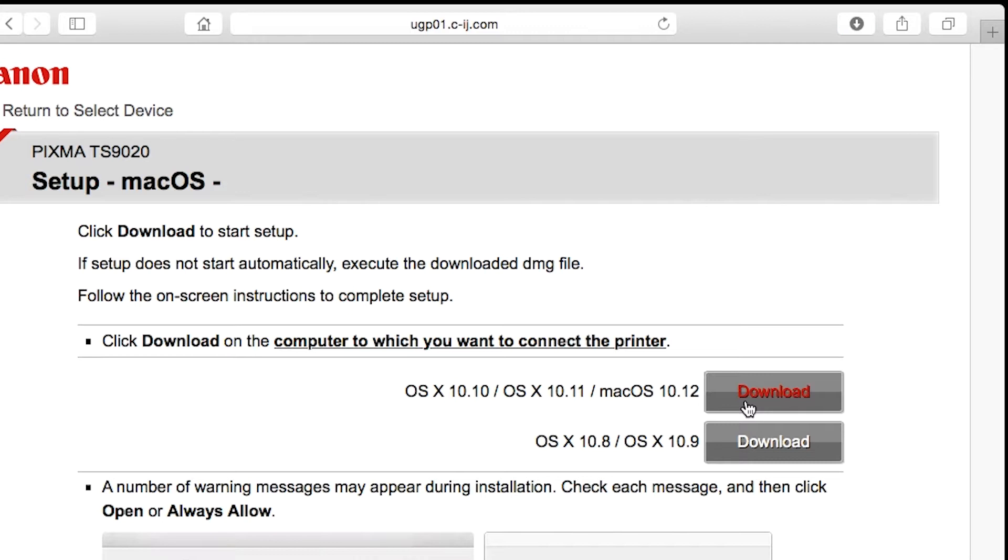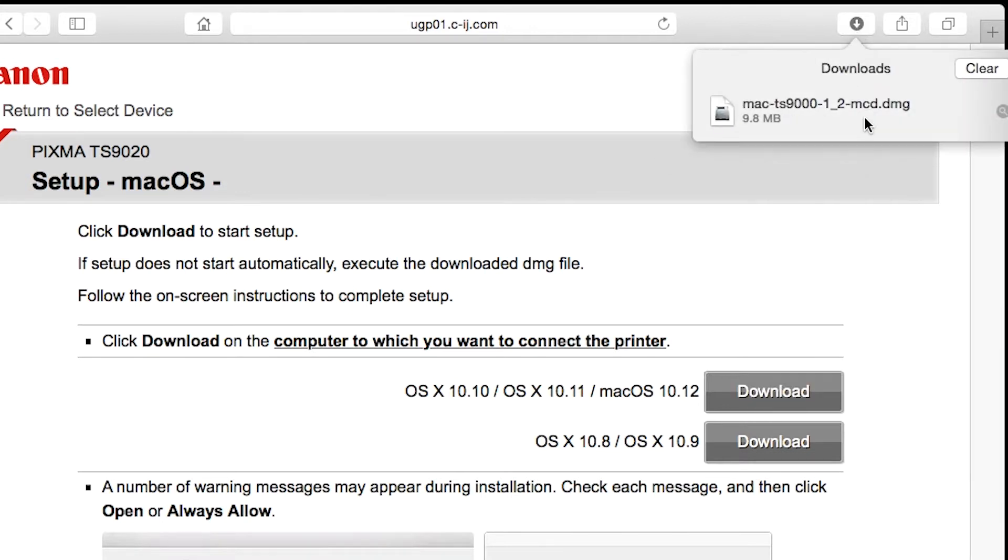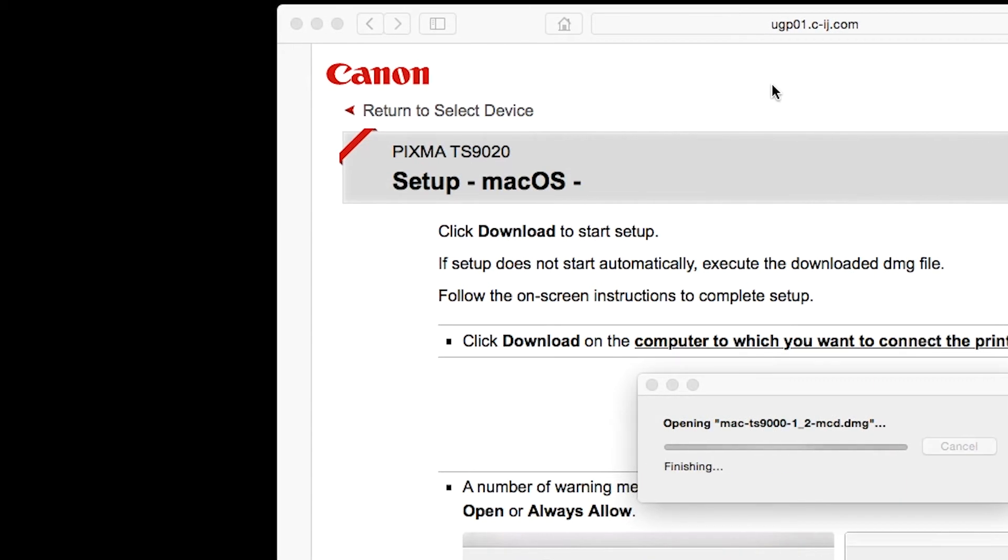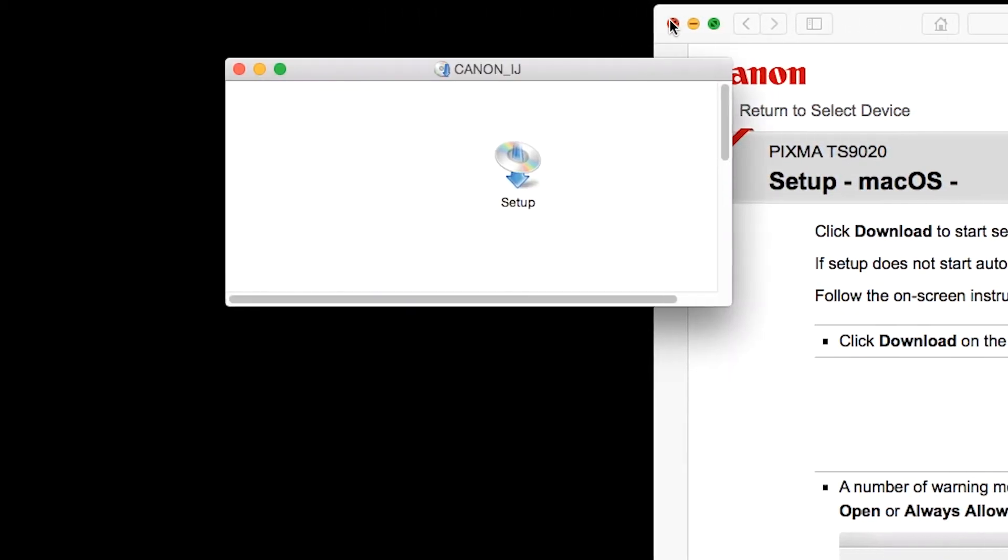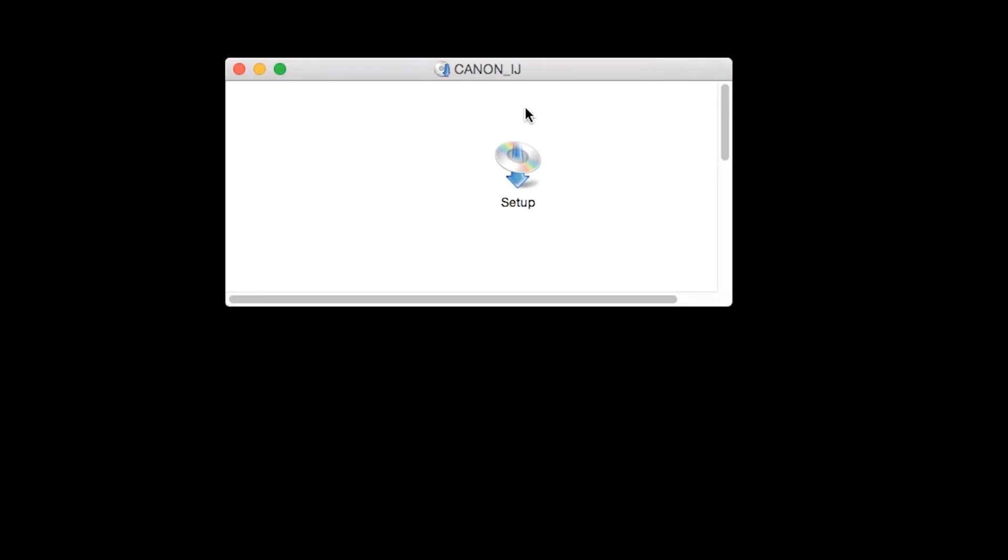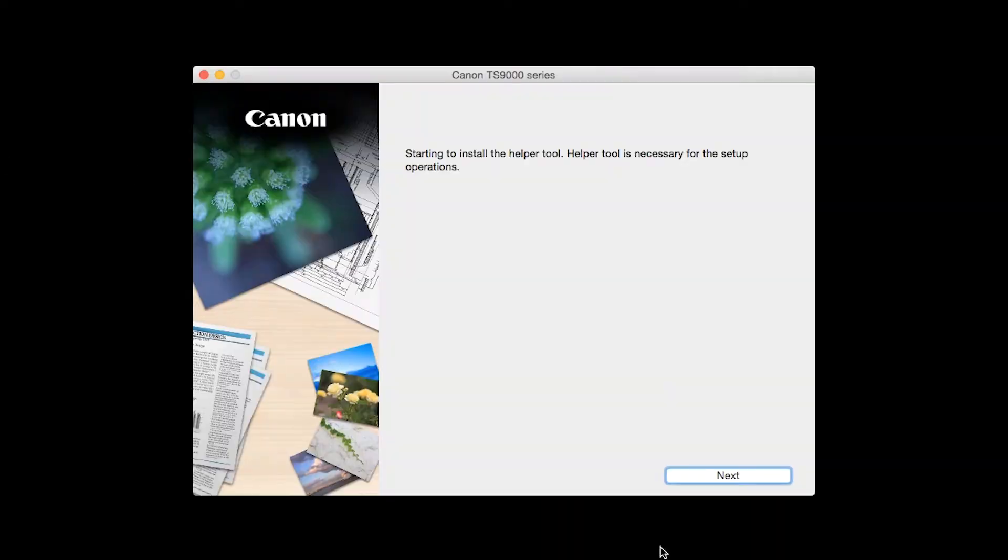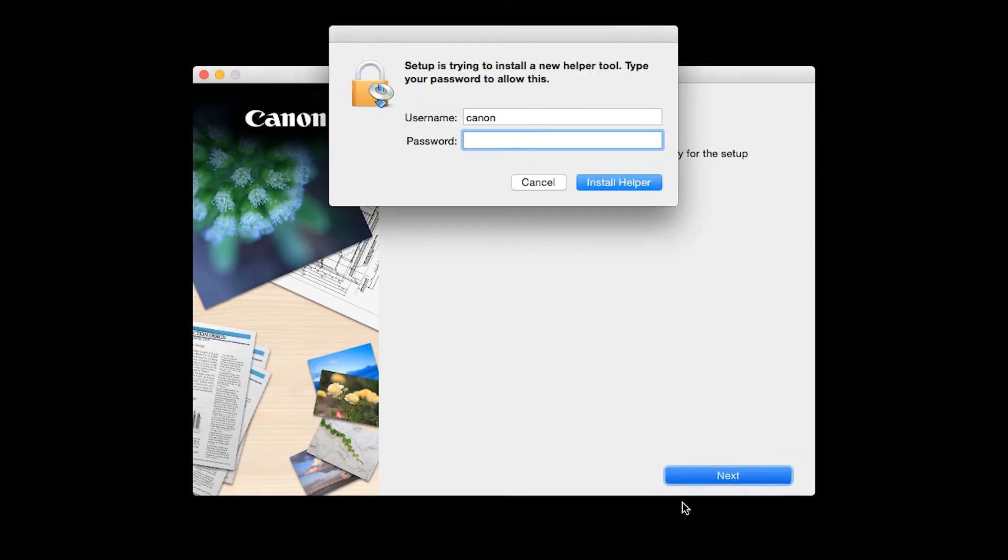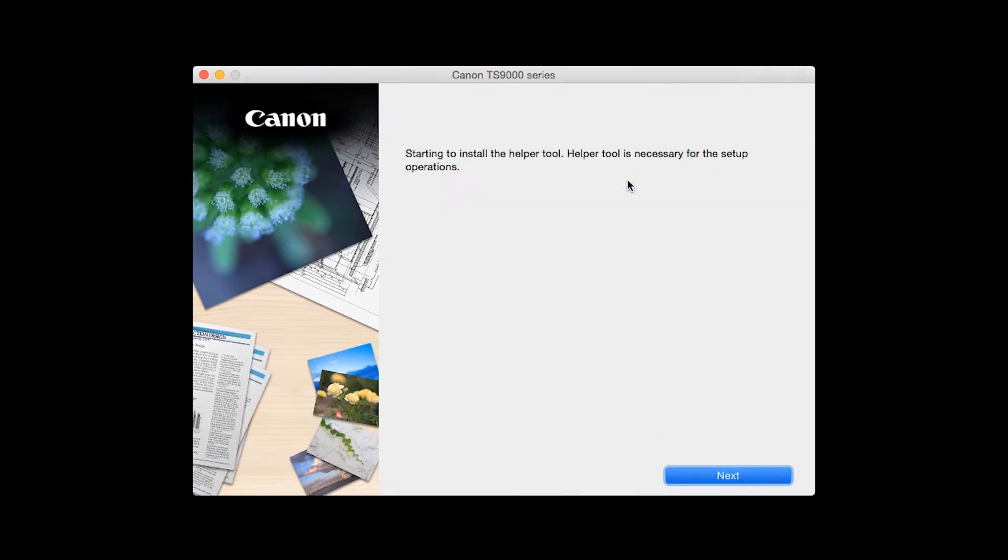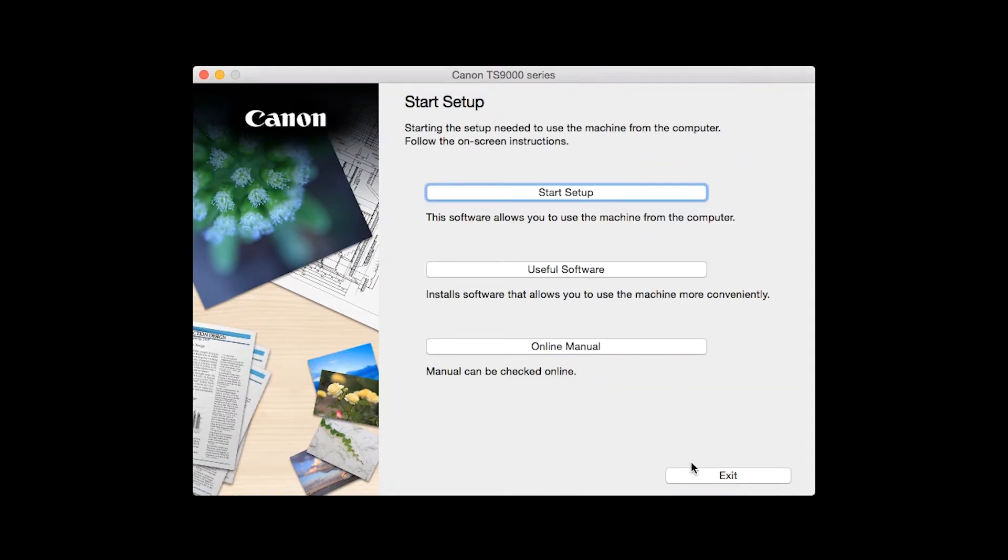Open the downloaded file on your Mac to get started. Click Open to start the installation process. Click Next. When prompted, enter the administrator name and password you used to set up your Mac and then click Install Helper.